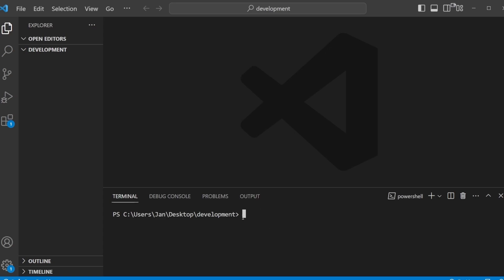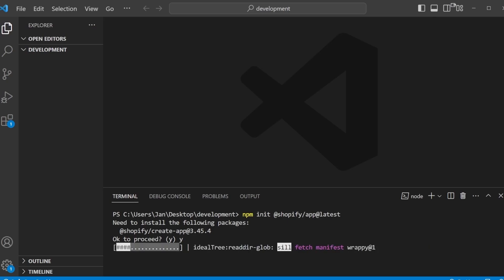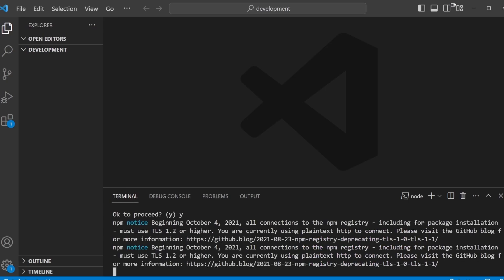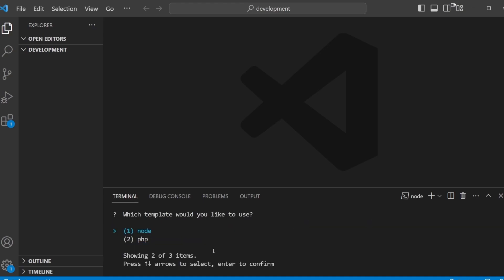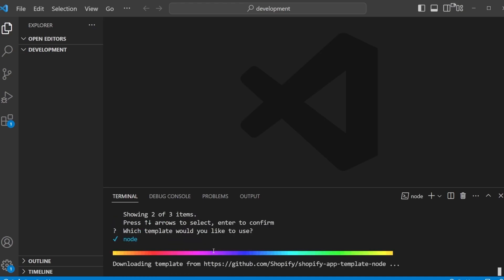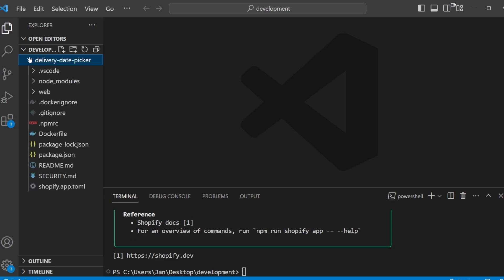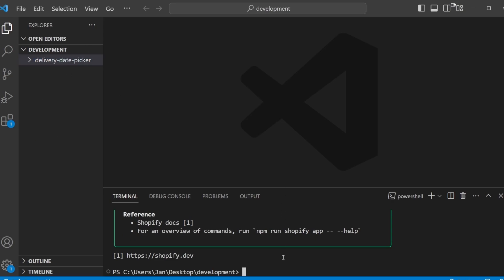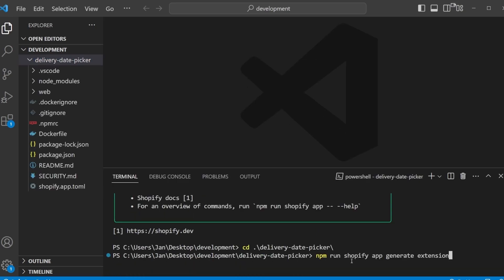And now we can switch to our development environment. So here we are in VS Code. As you can tell, my working directory is set to a development folder on my desktop. And now we'll just get started by creating a new Shopify app from scratch using the CLI. So now it's installing all the dependencies. The app name can just be delivery date picker. I want to go with the Node.js templates. So now this new app here has been created. And next I want to navigate into my app folder and then run Shopify app generate extension.